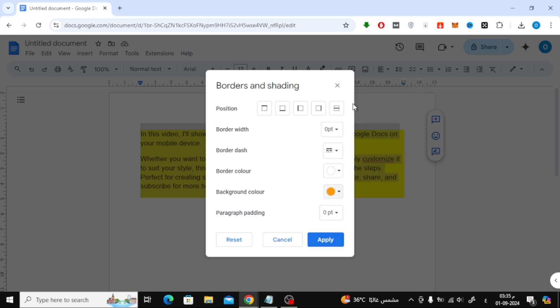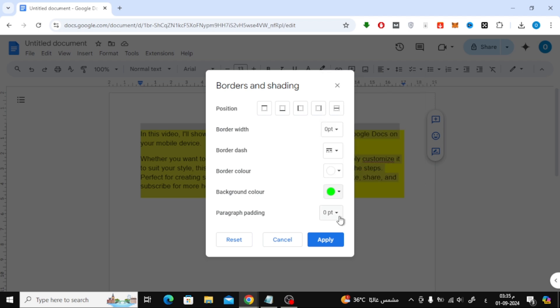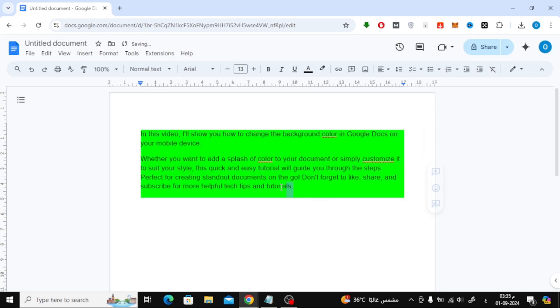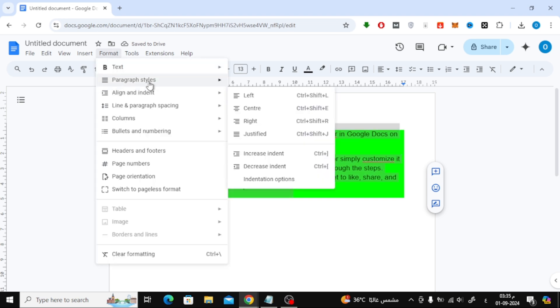Click on the color icon next to it. Now you can start choosing the color you want for your text background. Simply click on the color you'd like to use. Once you're happy with your selection, click on the Apply button to save the changes.